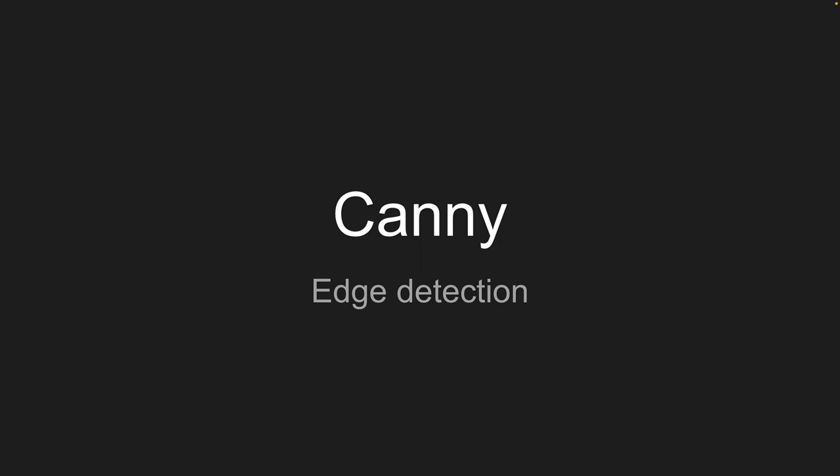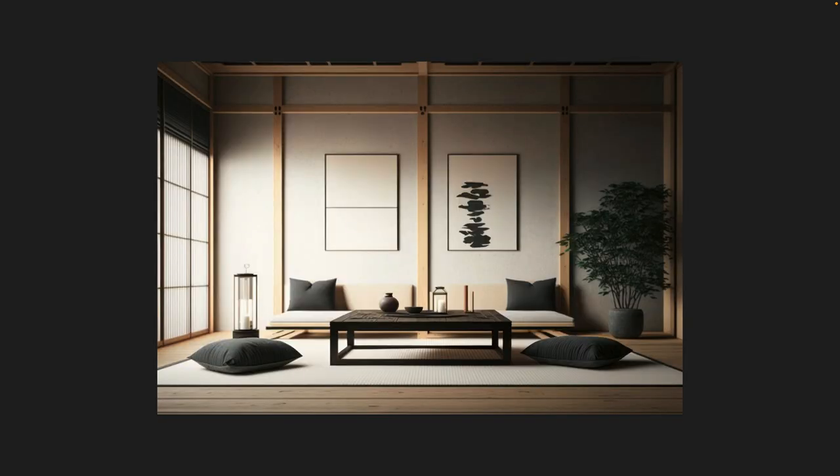The first ControlNet model I'm going to take you through is the Canny model and the Canny pre-processor. This is probably one of the models I go to the most, and that's why I'm starting with it. It's one of my favourites, it gives some of the best results, and essentially it is edge detection. Here is our Japanese living room, and we'll put that through the pre-processor.